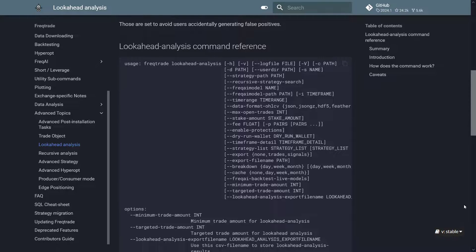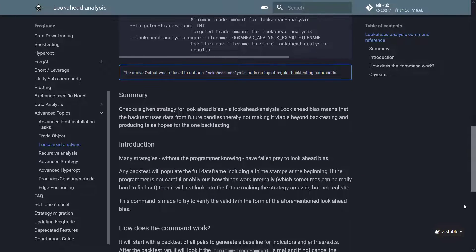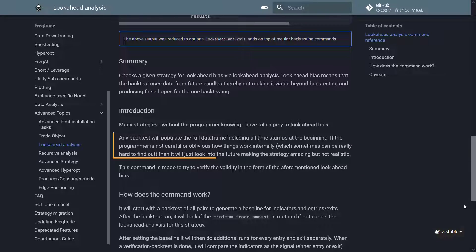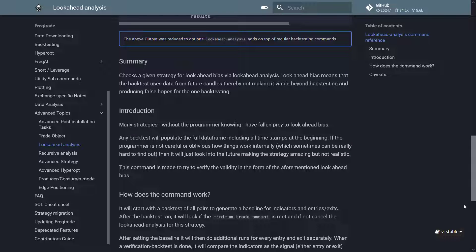The documentation even literally states that if the programmer is not careful or oblivious how things work internally, which sometimes can be really hard to find out, then it will just look into the future, making the strategy amazing but not realistic.